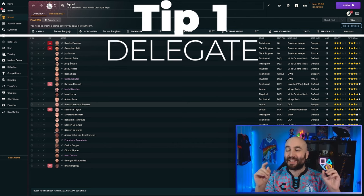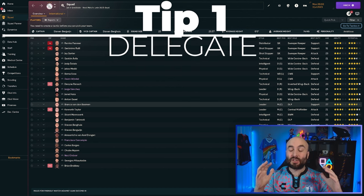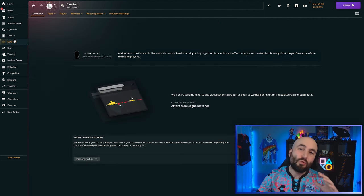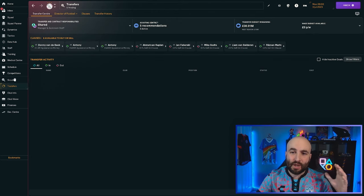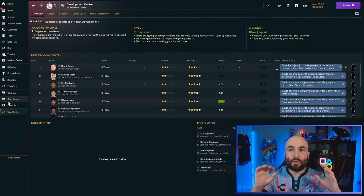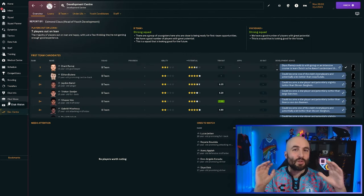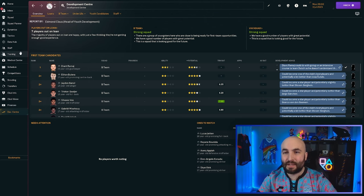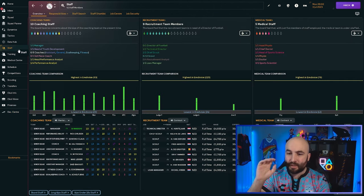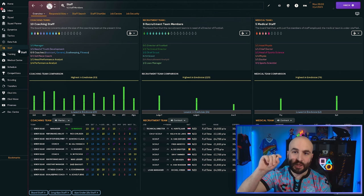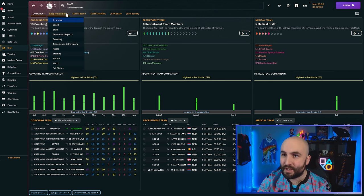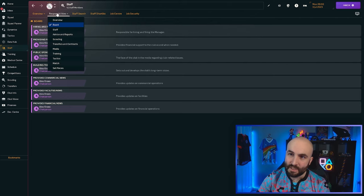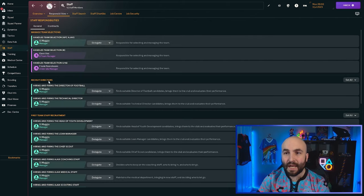We're going to start off with tip number one, which is to delegate. In Football Manager, there are a lot of tasks that you could do. You can do the training, you can handle all kinds of things around the data hub, you can do transfers, you can manage your under-21s and under-18s and B teams and all sorts. You have staff, delegate to them.